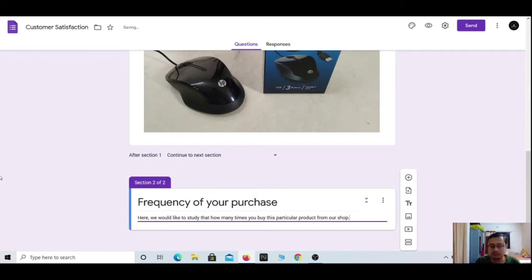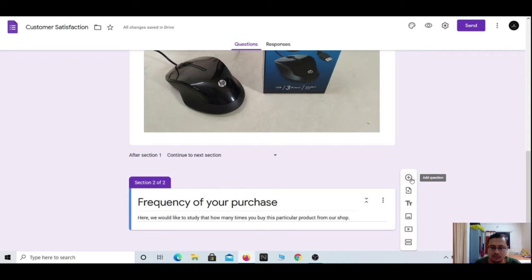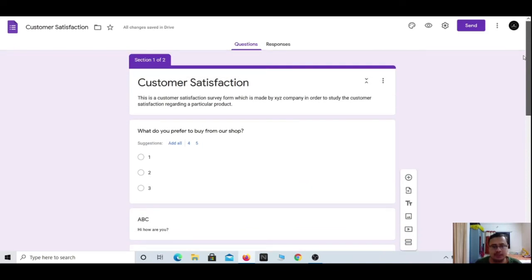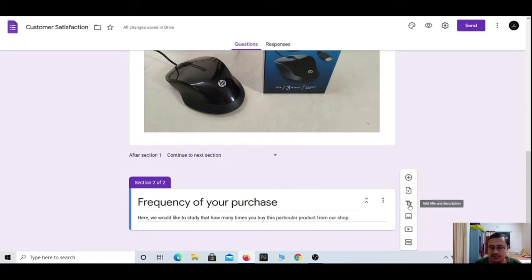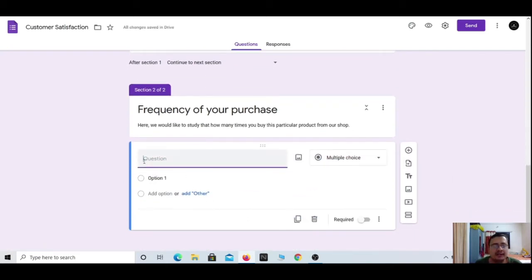In Section 2 you can add another question using the same options: add question, import questions, add title and description, add image, add video, and add section. There are types of questions — we will now see what those types are. I am intentionally showing the add question section at the end of all these options because it is a lengthy procedure.